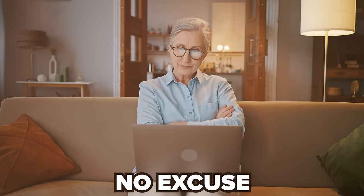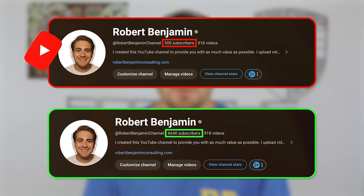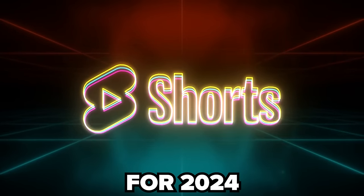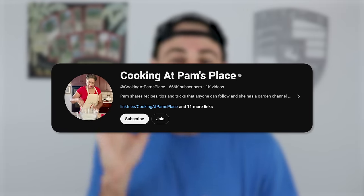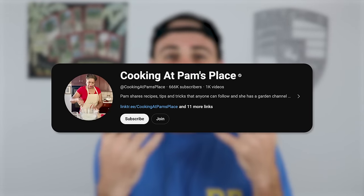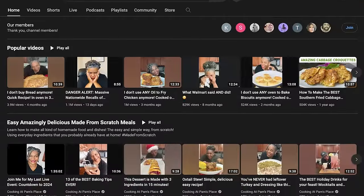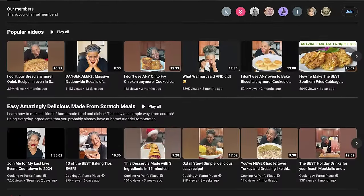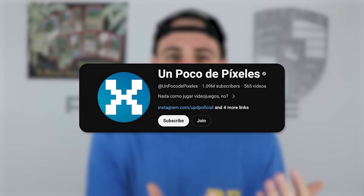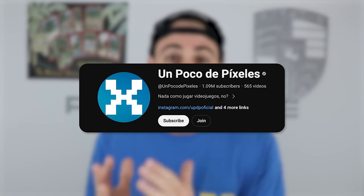After watching this video, you're going to have absolutely no excuse for why you're not getting the views or subscribers that you want on YouTube, because you're going to know exactly how the YouTube Shorts algorithm works for 2024. This creator just implemented the tips I'm about to share and literally gained over 600,000 subscribers — and they're over the age of 50. Another creator did the same thing except they gained over a million subscribers and they don't even speak English. So what excuse do you have?